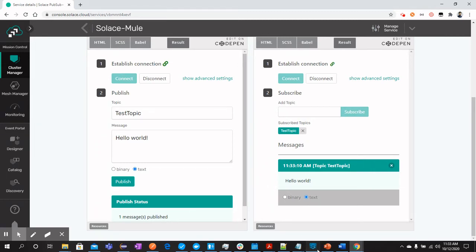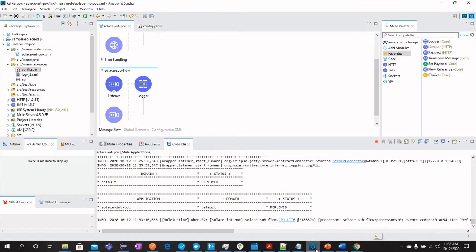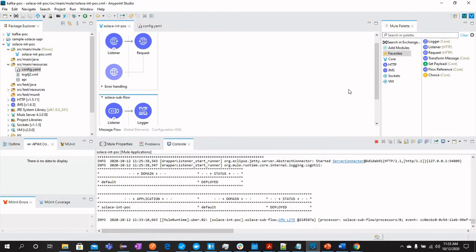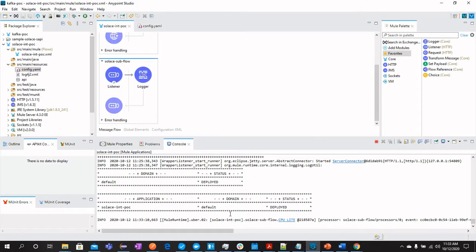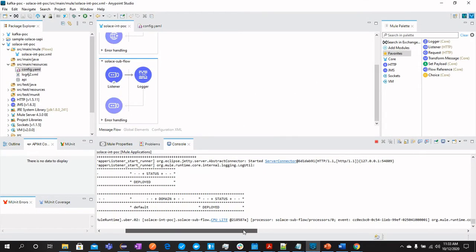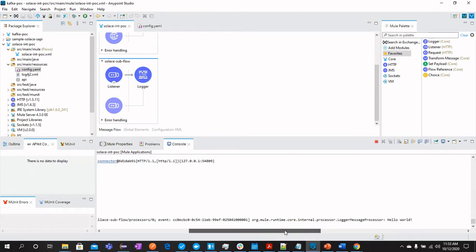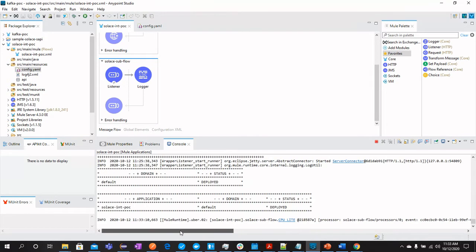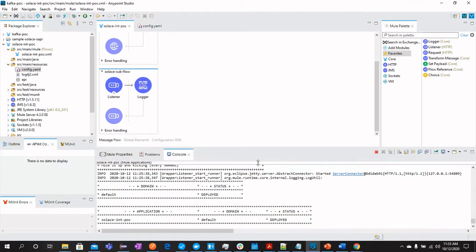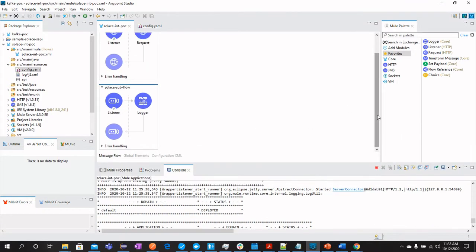Also, if you see the MuleSoft application where I have deployed this integration, you can also see that the subscriber has received the message which is hello world. Now, let's look into this flow in more details.